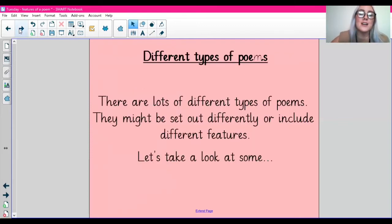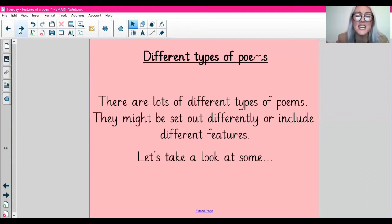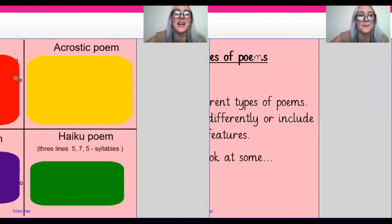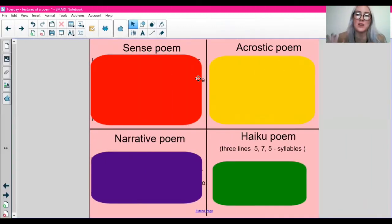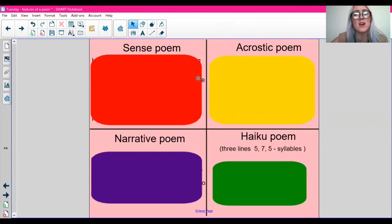So before we look at the features I thought I would just share with you the types of poems that you might find. Because actually guys there are lots of different types of poems — they might be set up differently or include different features. Let's take a look at some. Here are just four examples of poems that we might come across, and again there are lots and lots of different types.